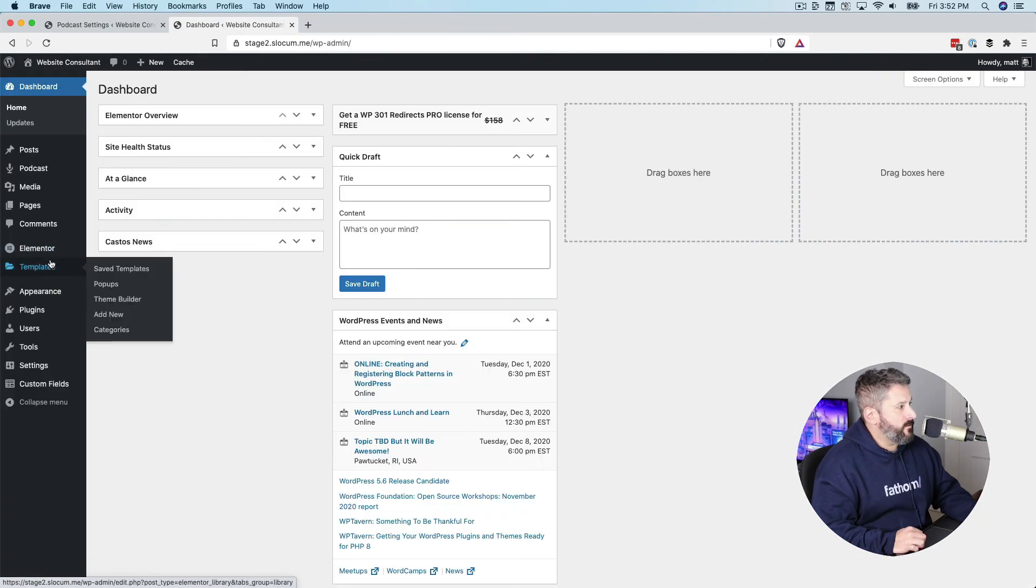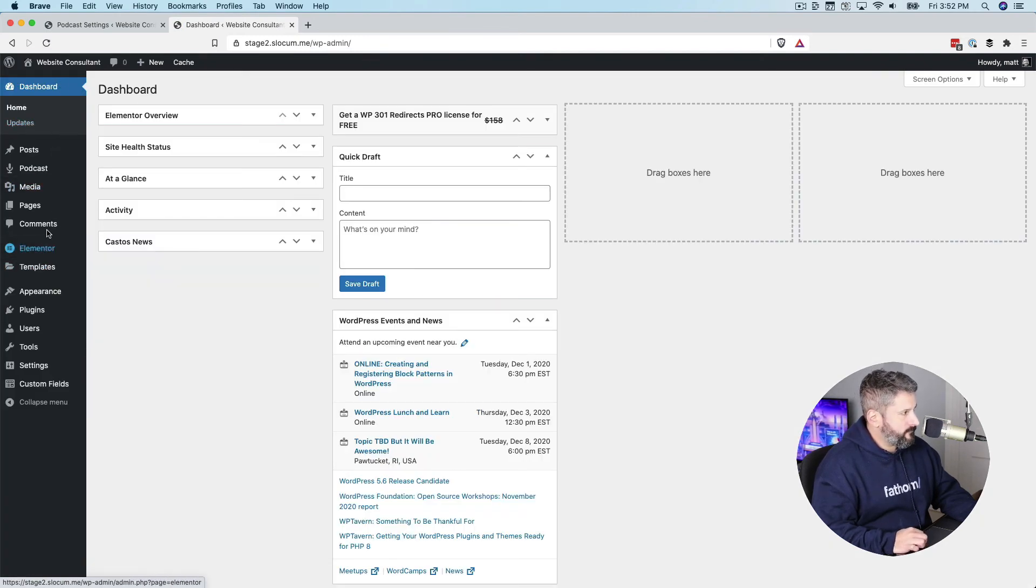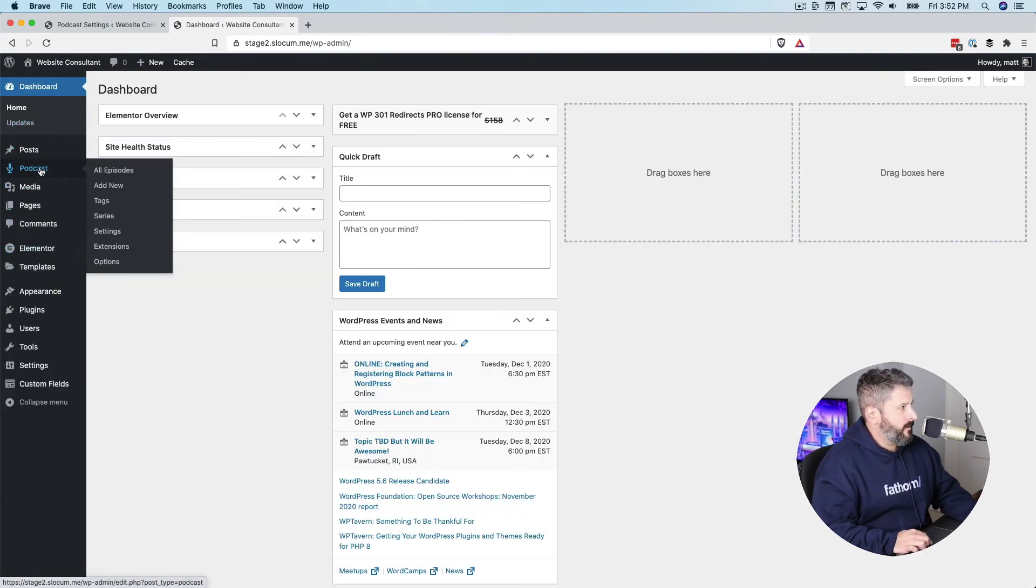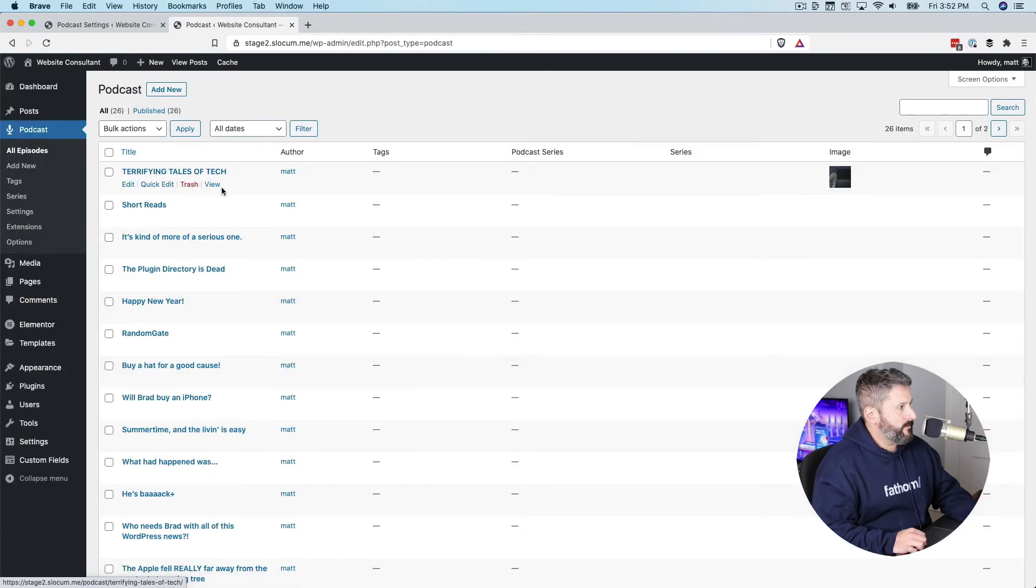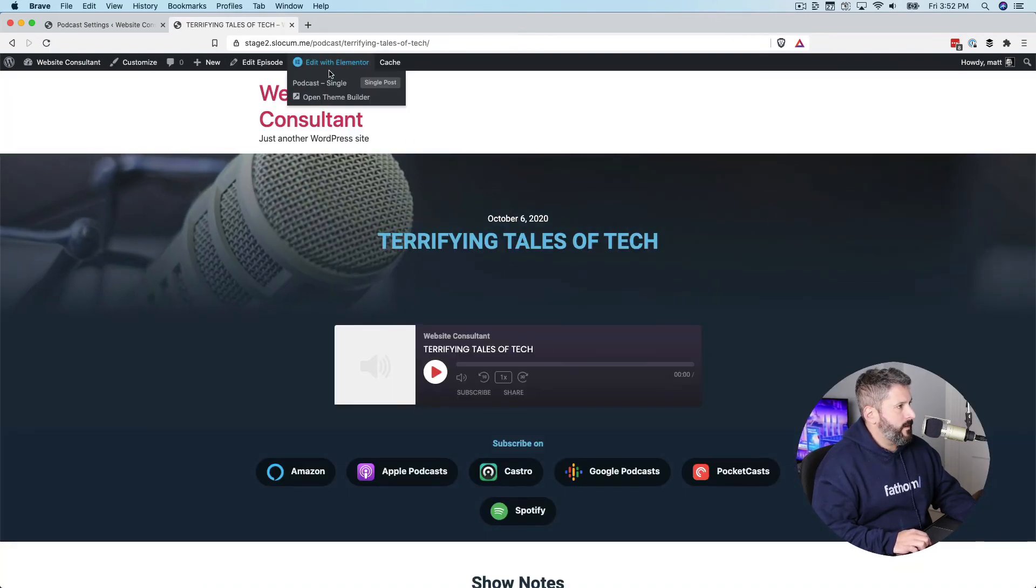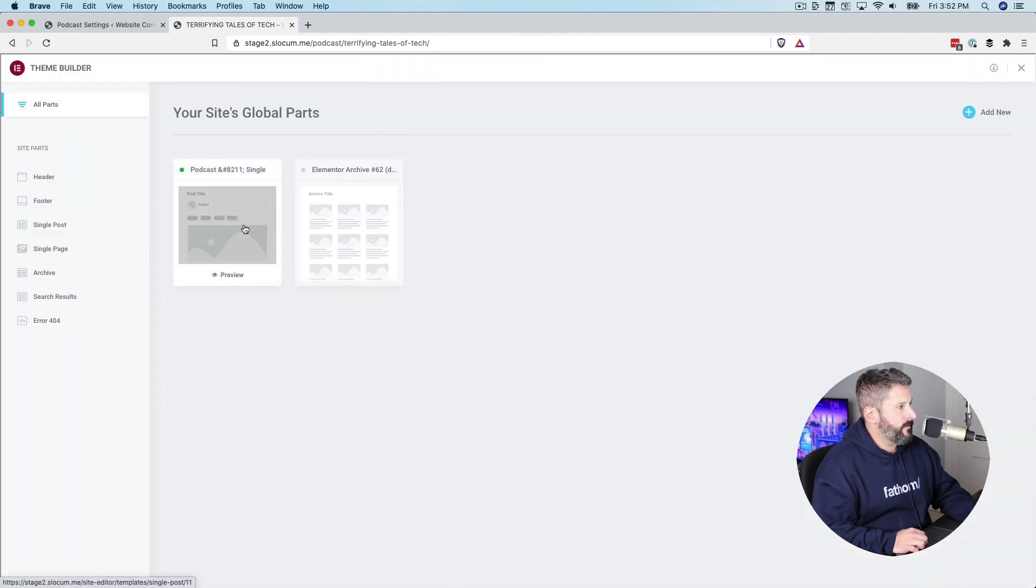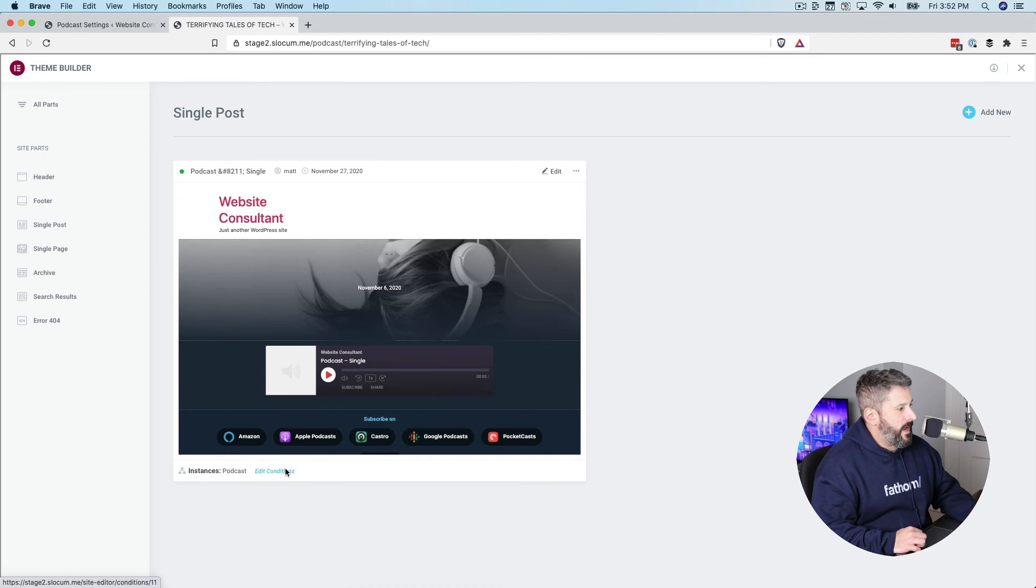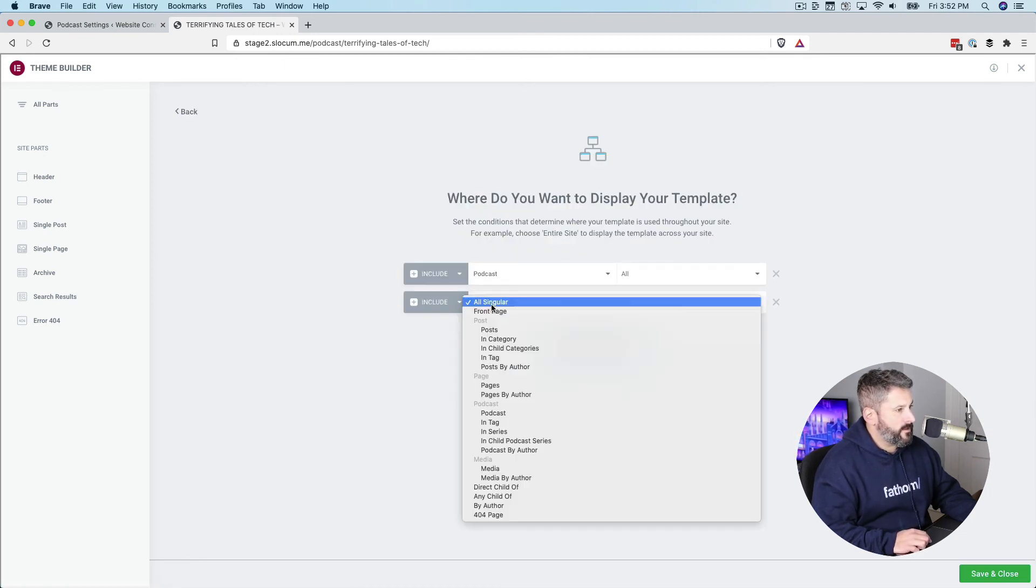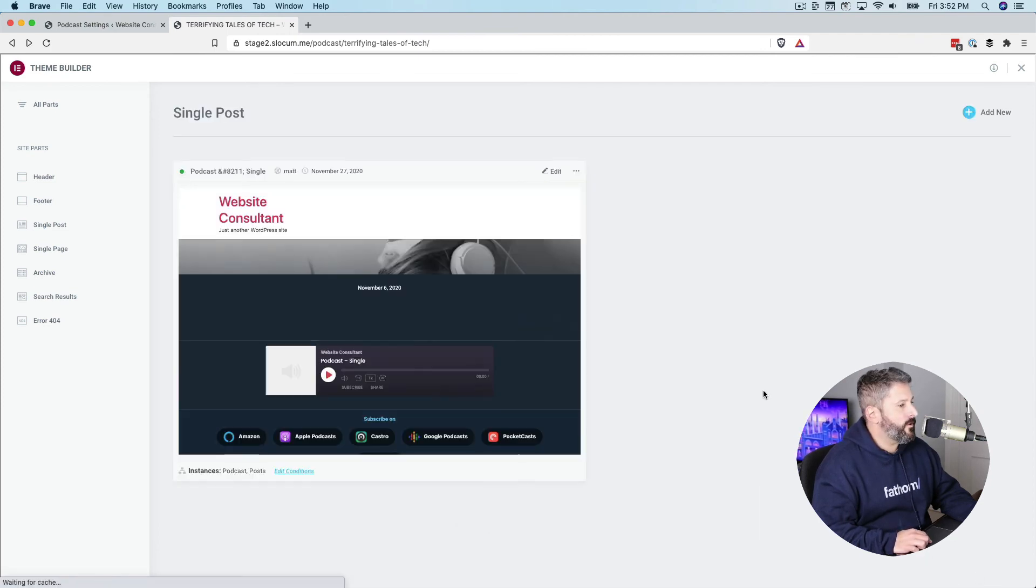If we go into Elementor, let's just go podcast, all episodes, view, edit with Elementor, or actually open up theme builder. And we'll add the conditions to include, add condition, posts, save and close.